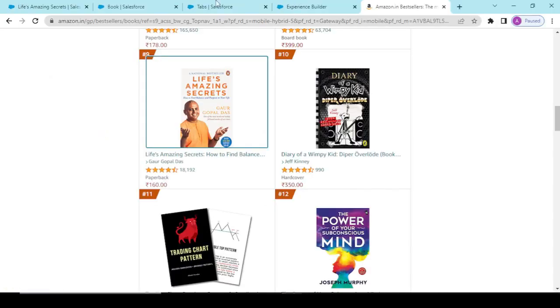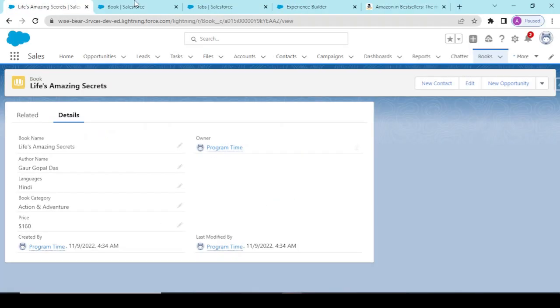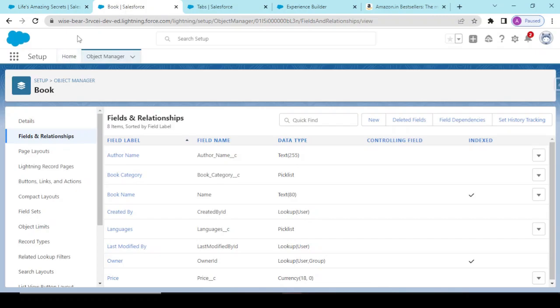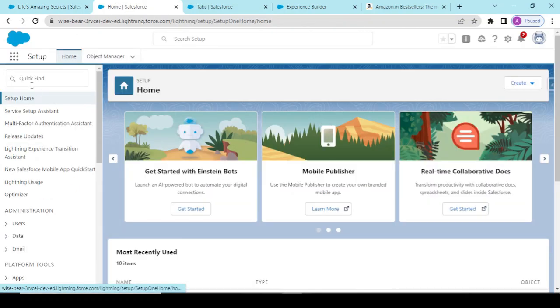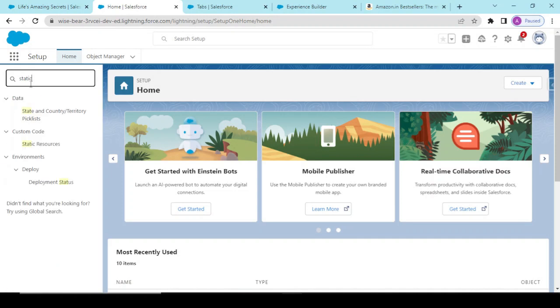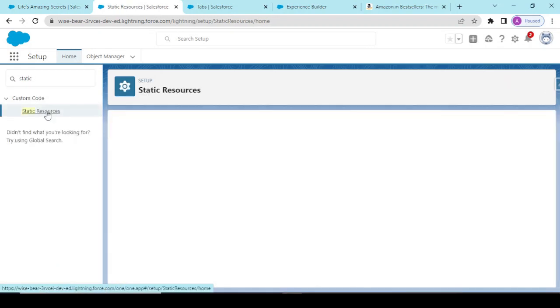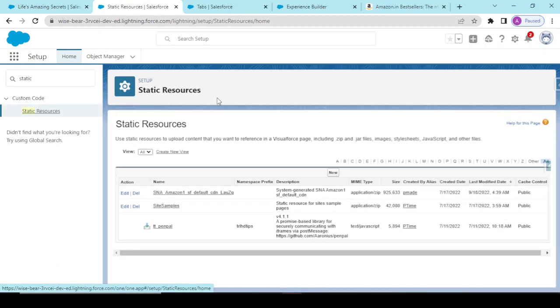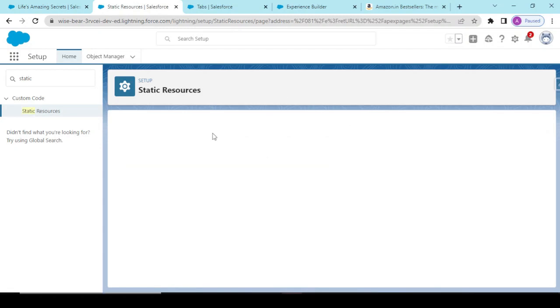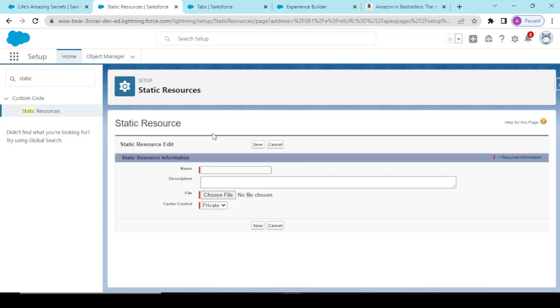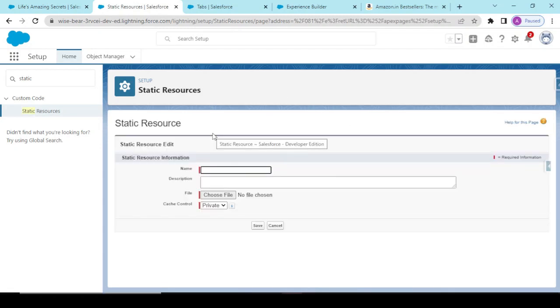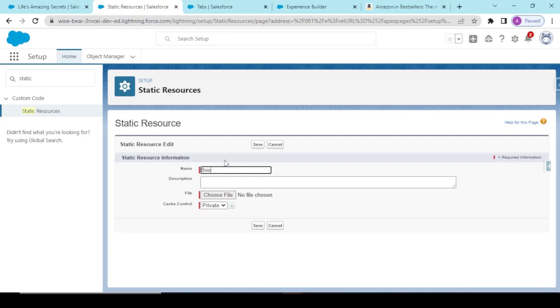Now what we would be doing is we will be going back to the home and in here we would be searching for static resources. And in here we would be adding a new static resource with the name books, okay, and choose.